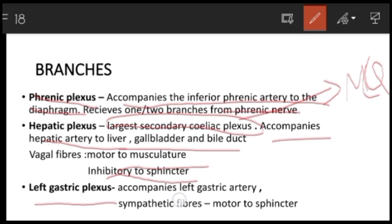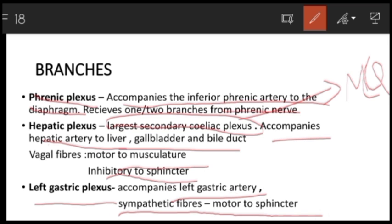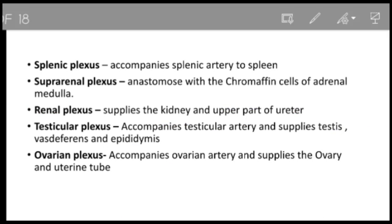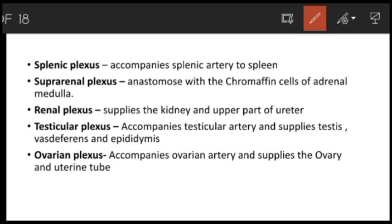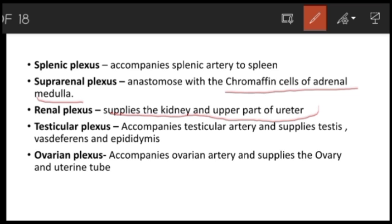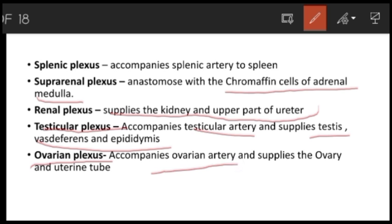The left gastric plexus accompanies the left gastric artery and provides sympathetic fibers which are motor to the sphincter. The splenic plexus accompanies the splenic artery to the spleen. The suprarenal plexus anastomoses with the chromaffin cells of the adrenal medulla. The renal plexus supplies the kidney and upper part of the ureter. The testicular plexus accompanies the testicular artery and supplies the testis, vas deferens, and epididymis. Similarly, the ovarian plexus accompanies the ovarian artery and supplies the ovary and uterine tube.